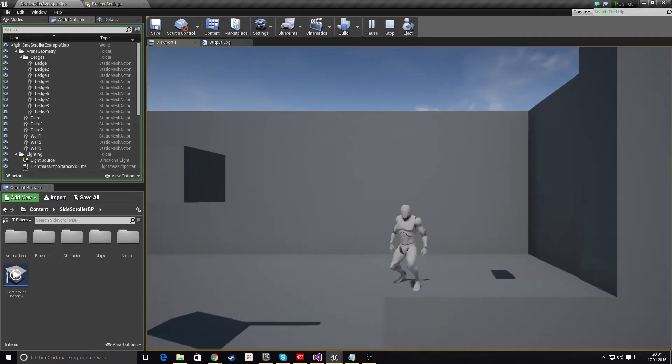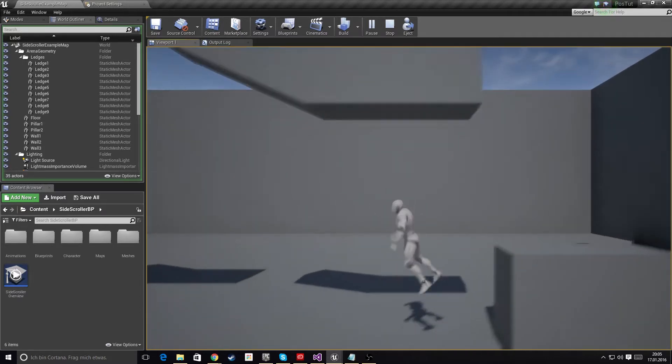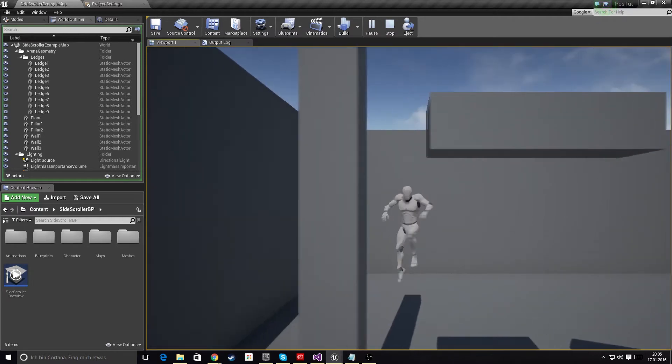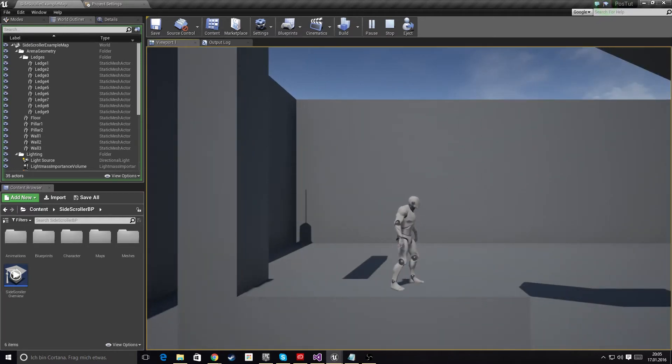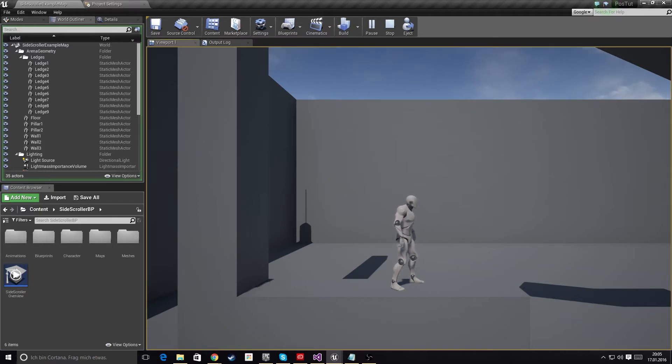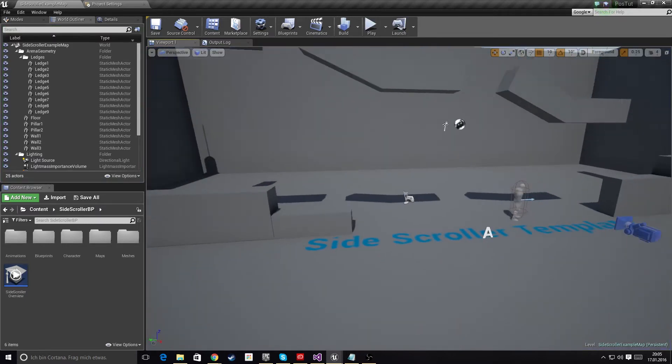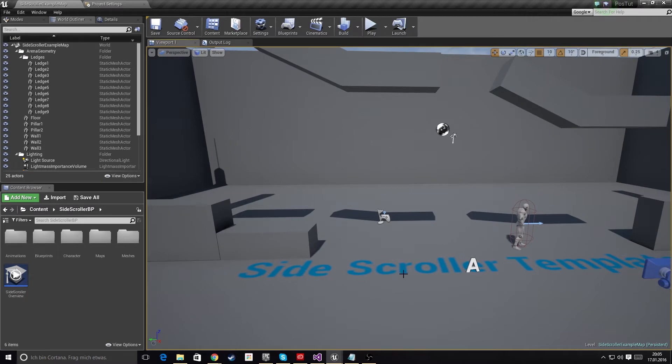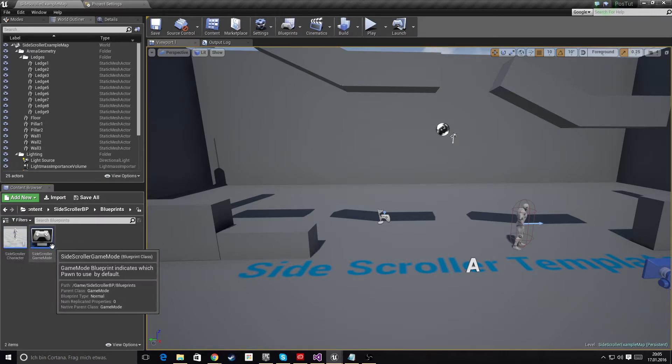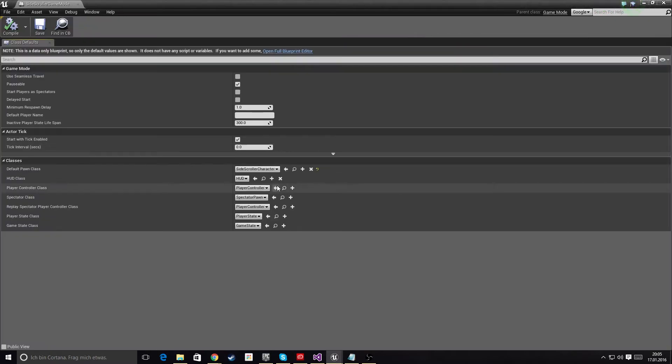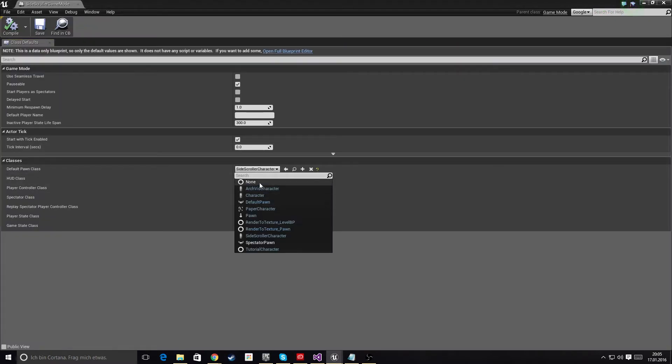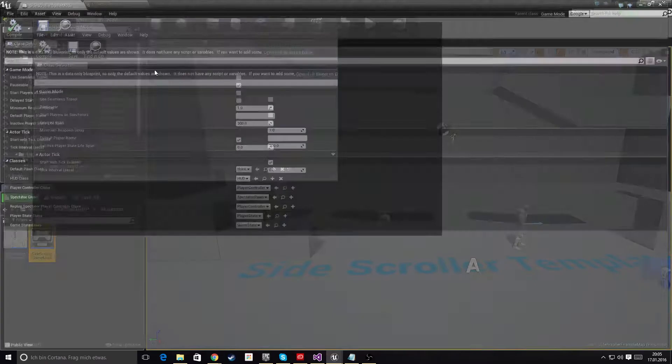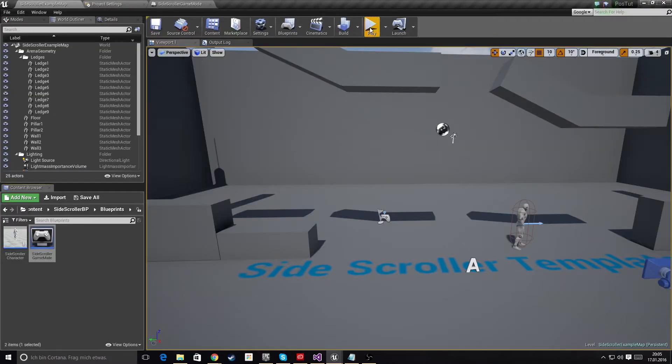So why do we need to know this? Well, like in the example I showed you, you might want to switch between characters, or you might want to switch between your character and controlling a car or a plane or something like that. For this, you need to know how to switch possession. Let's get started. First of all, we need to set up our blueprints. Let's go here and edit the game mode, and remove the default pawn class. I removed the default pawn class so the game mode won't spawn one.